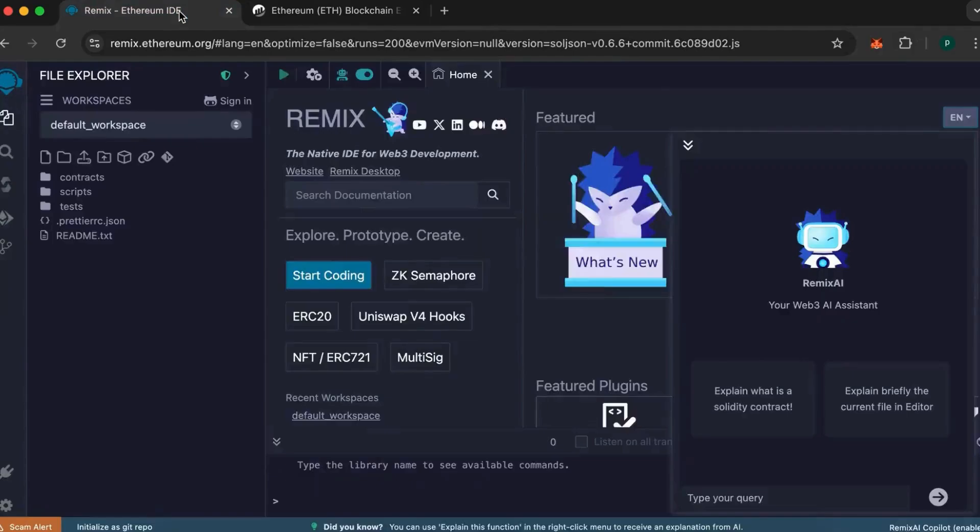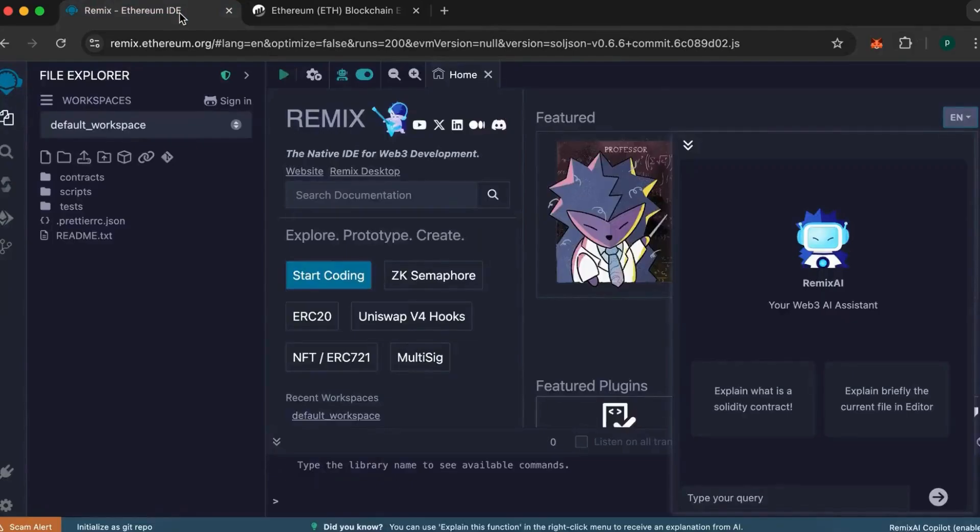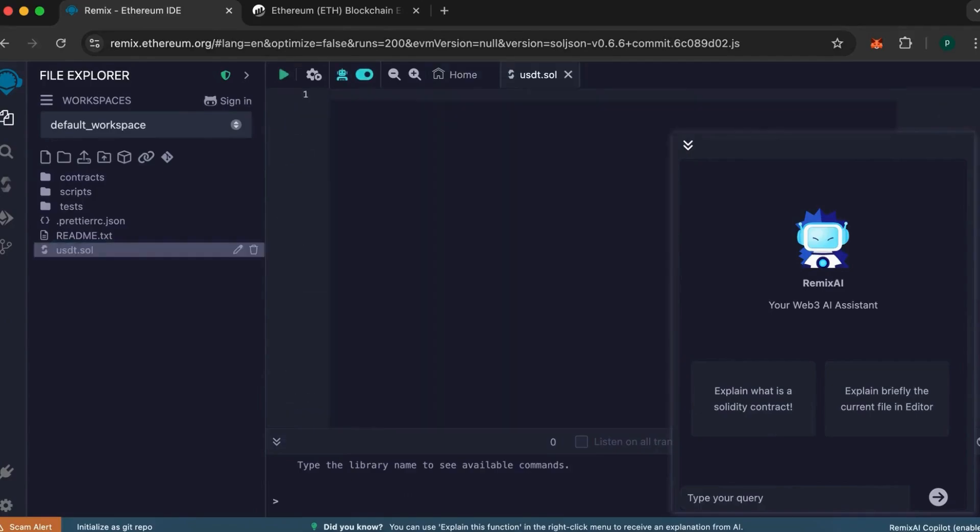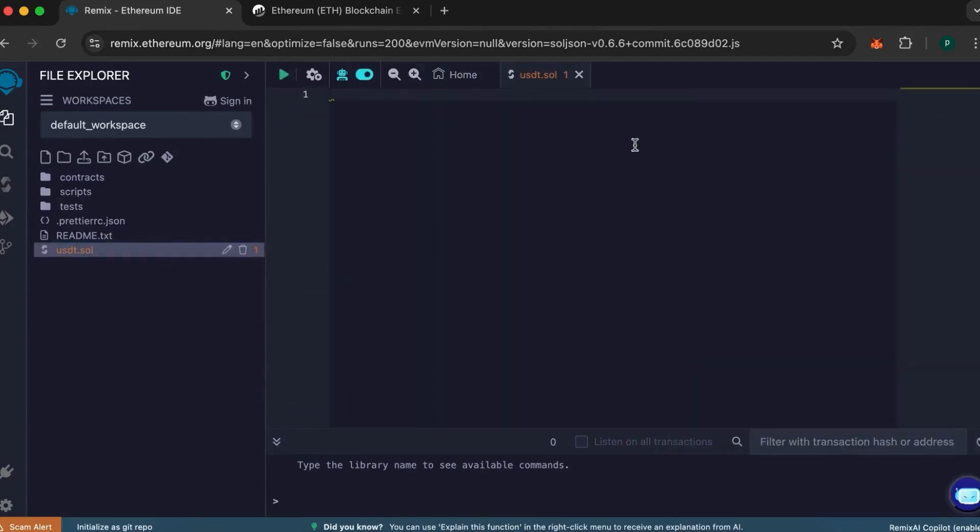Let's get started. First, head over to Remix IDE and create a new file named USDT.SOL. In this file, paste the code that you'll find in the description below.